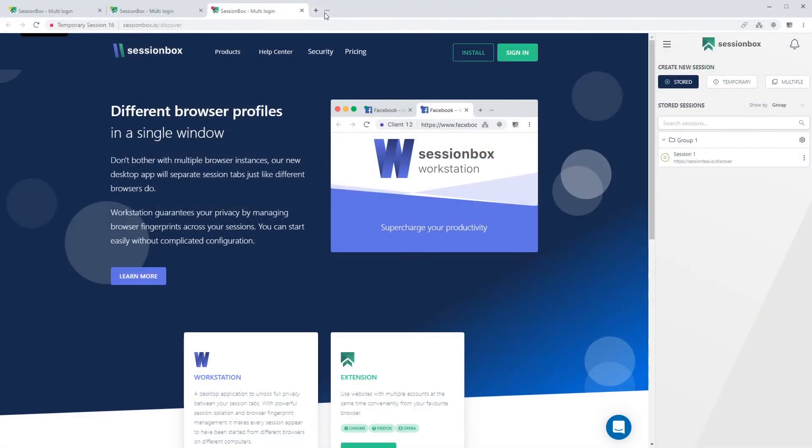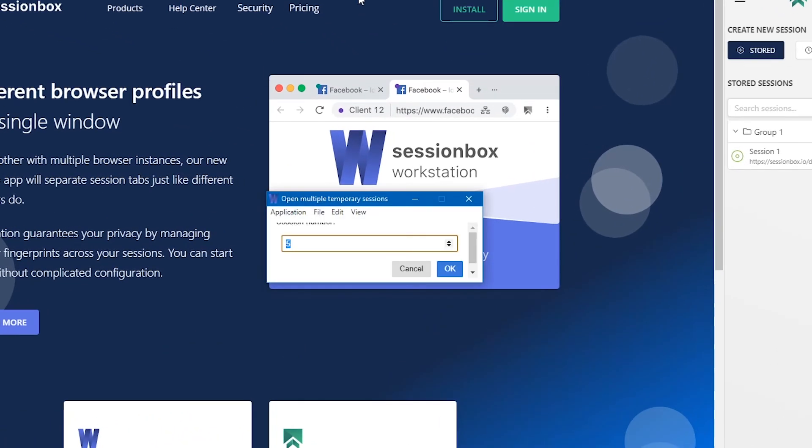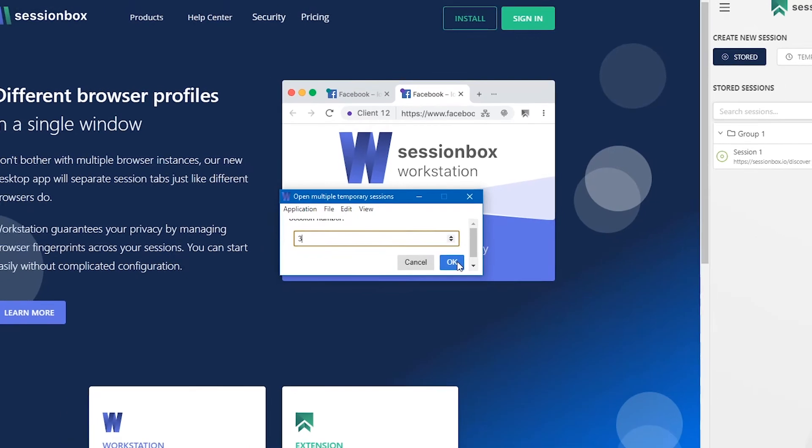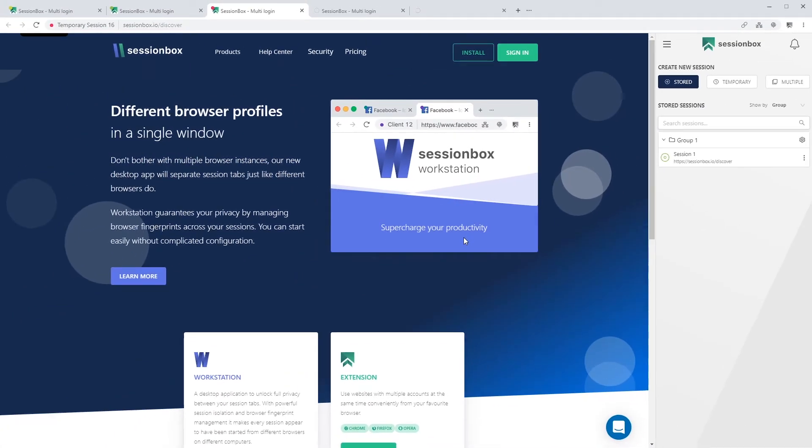If you press on the multiple temporary sessions tab, a window will pop up where you can indicate how many sessions you would like to create. There is no limit how many temporary sessions you can create.